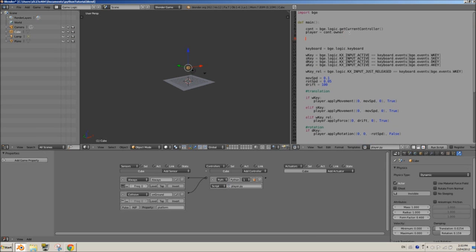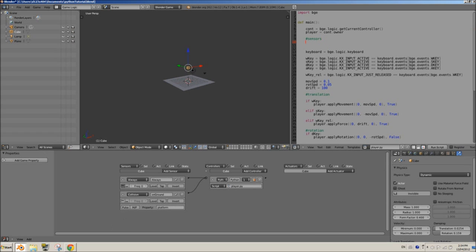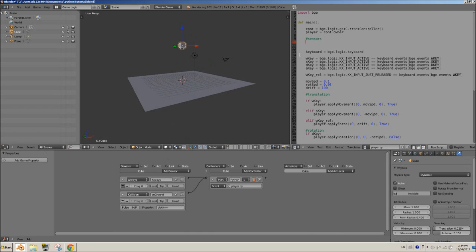Now we're going to get the sensor in the script. Let's put a comment here for sensors. The 'always' sensor is already there and works on its own. For the collision sensor called 'on_ground', we create a variable — let's call it 'on_ground' — and set it to `cont.sensors`, using square brackets and quotation marks to pass the sensor name as a string: `cont.sensors["on_ground"]`. It can be double or single quotes, it doesn't matter.